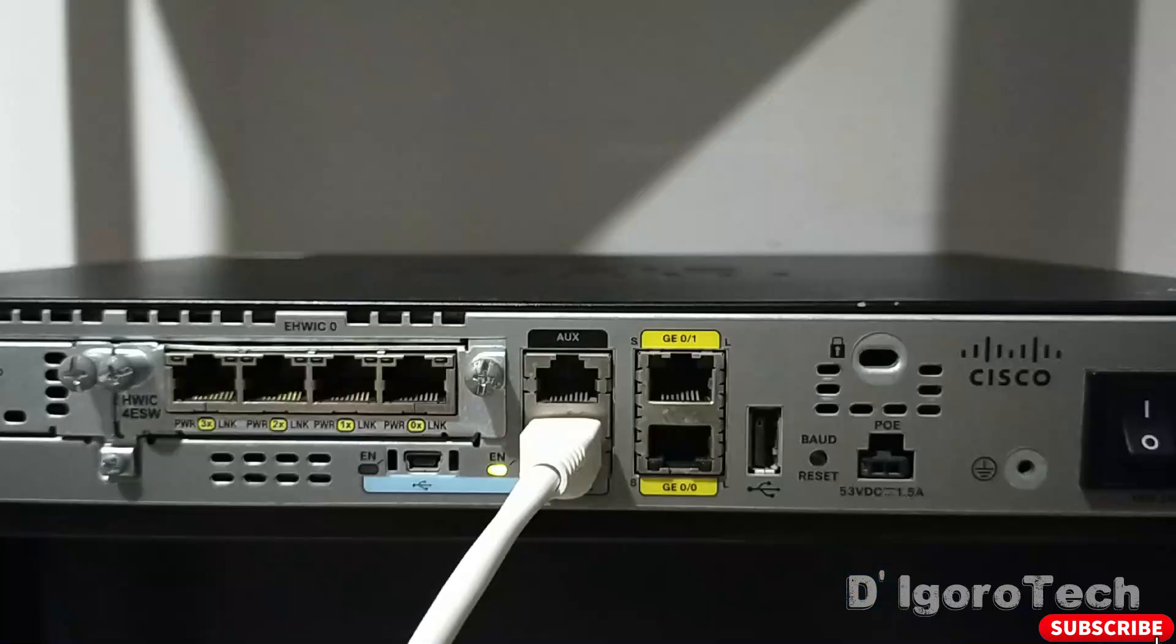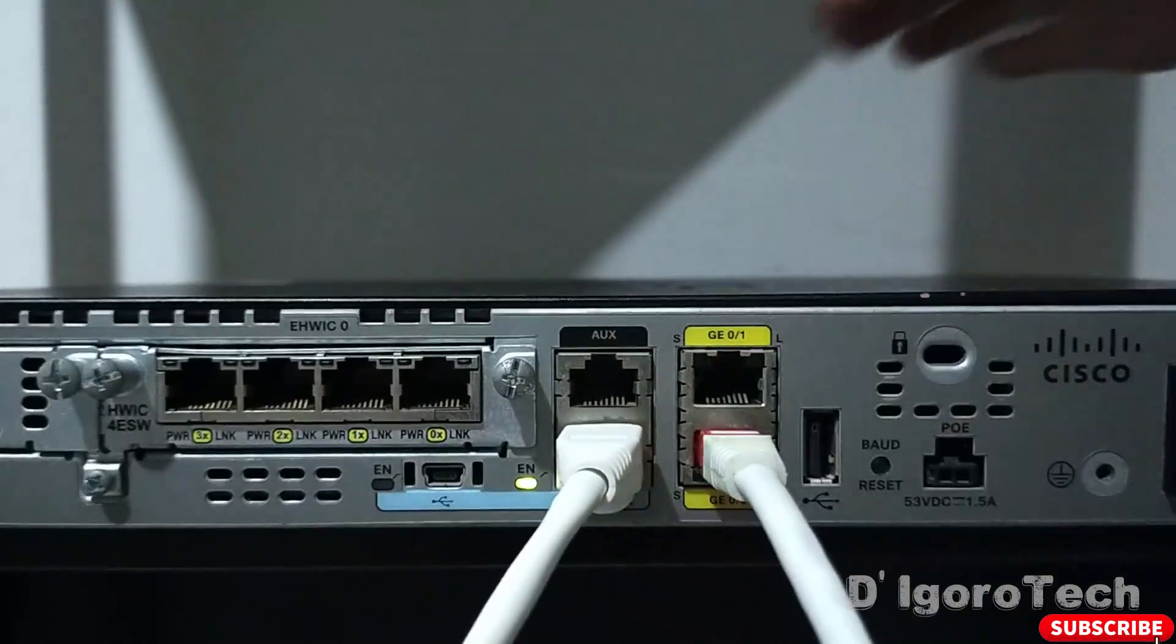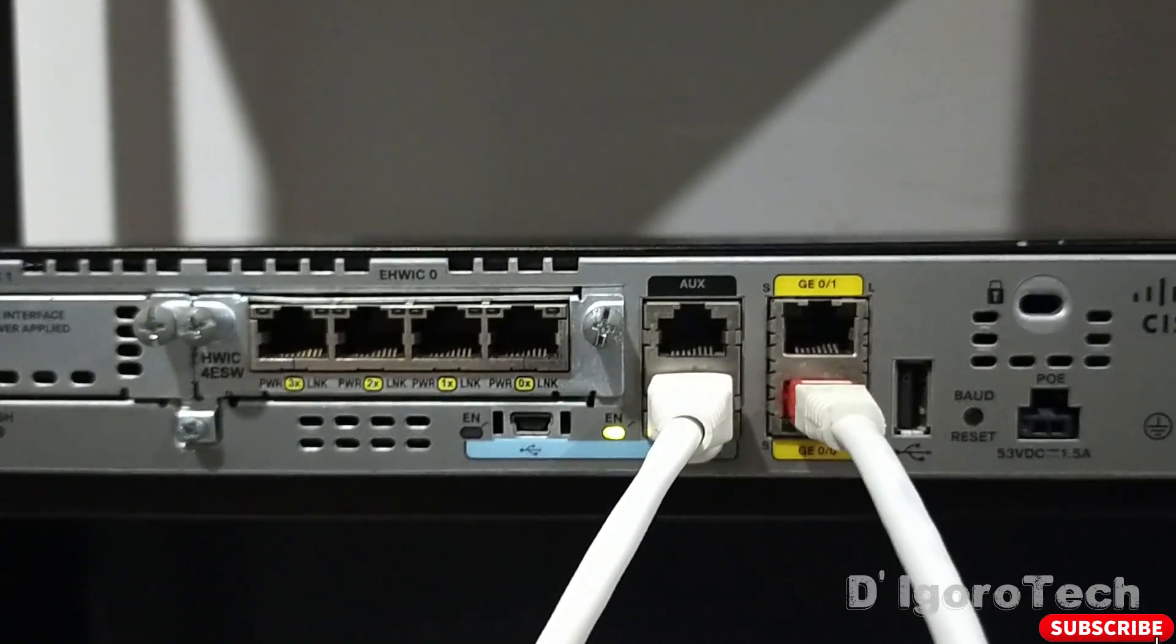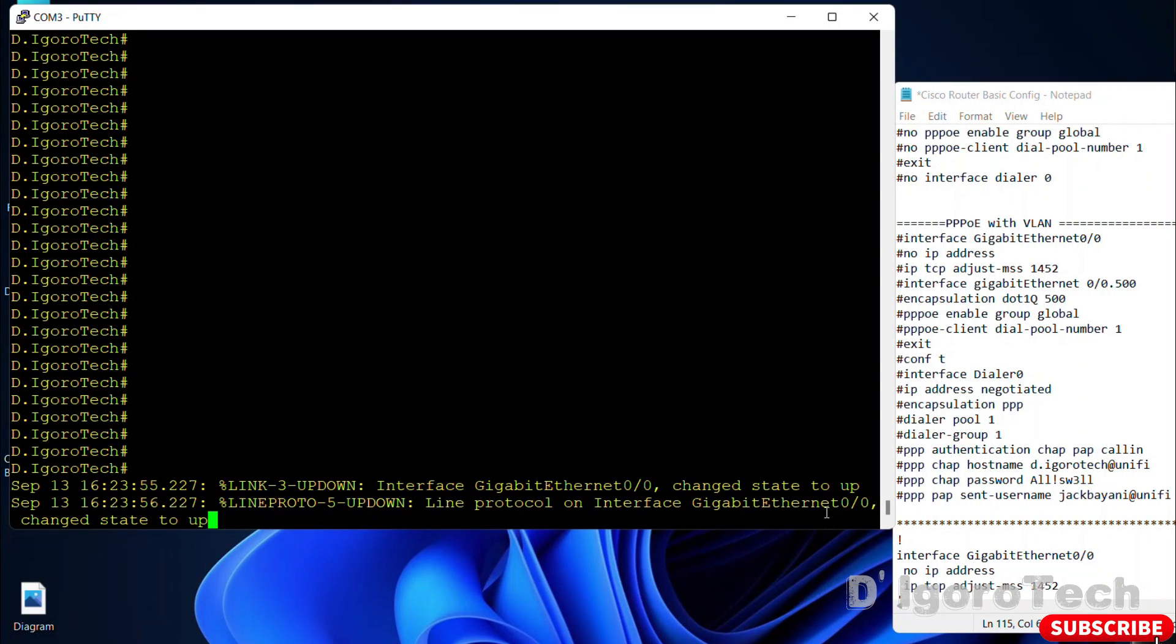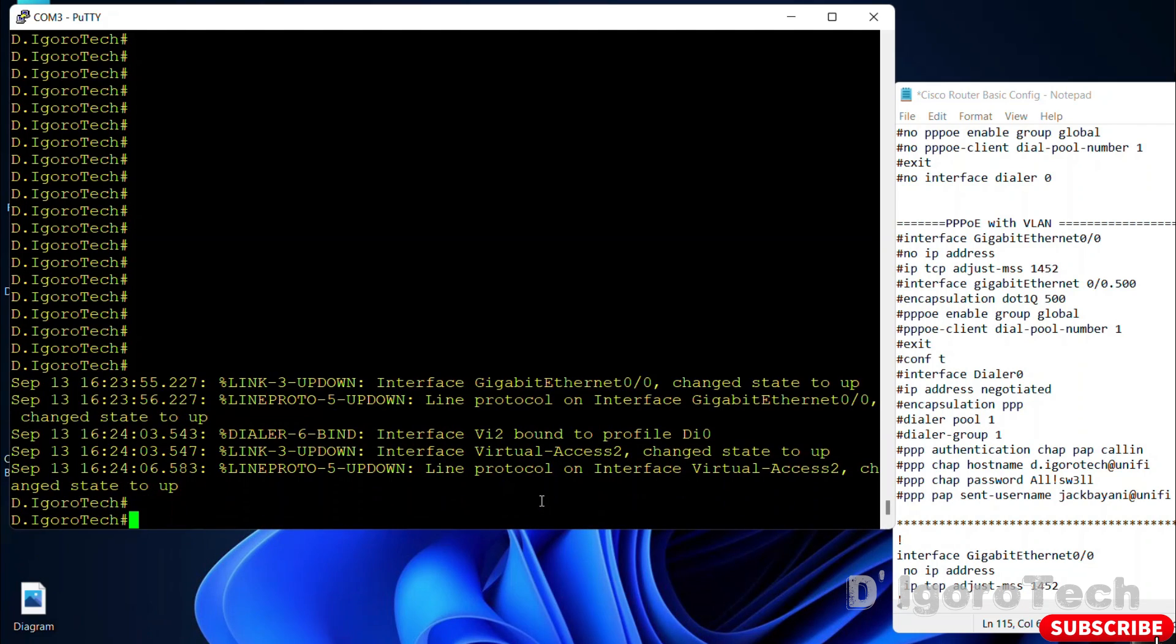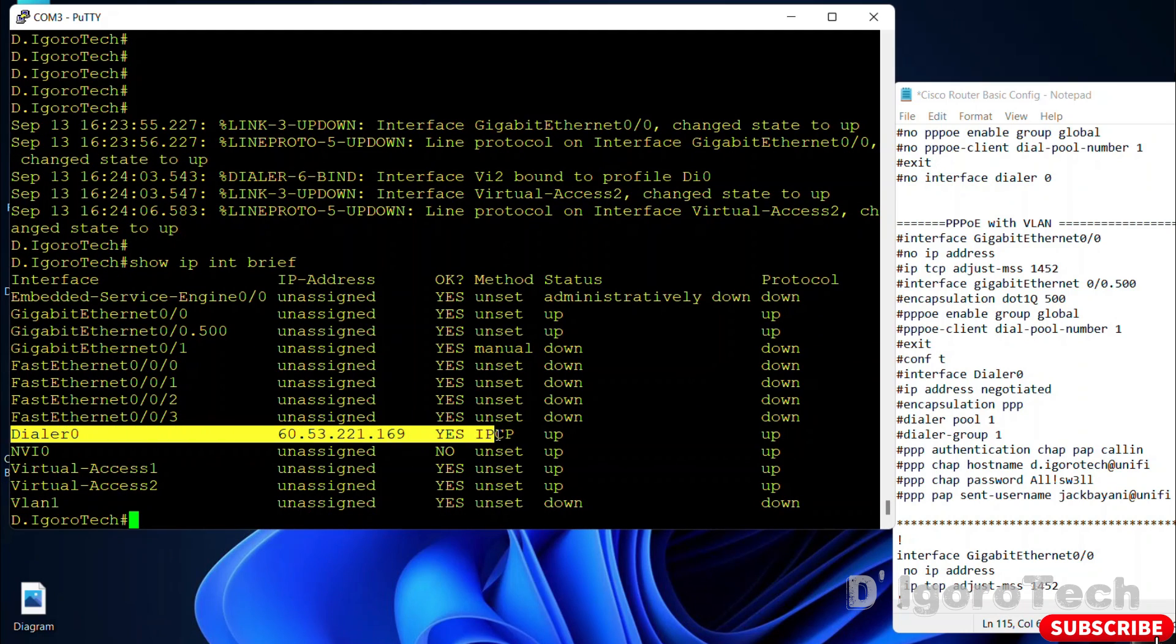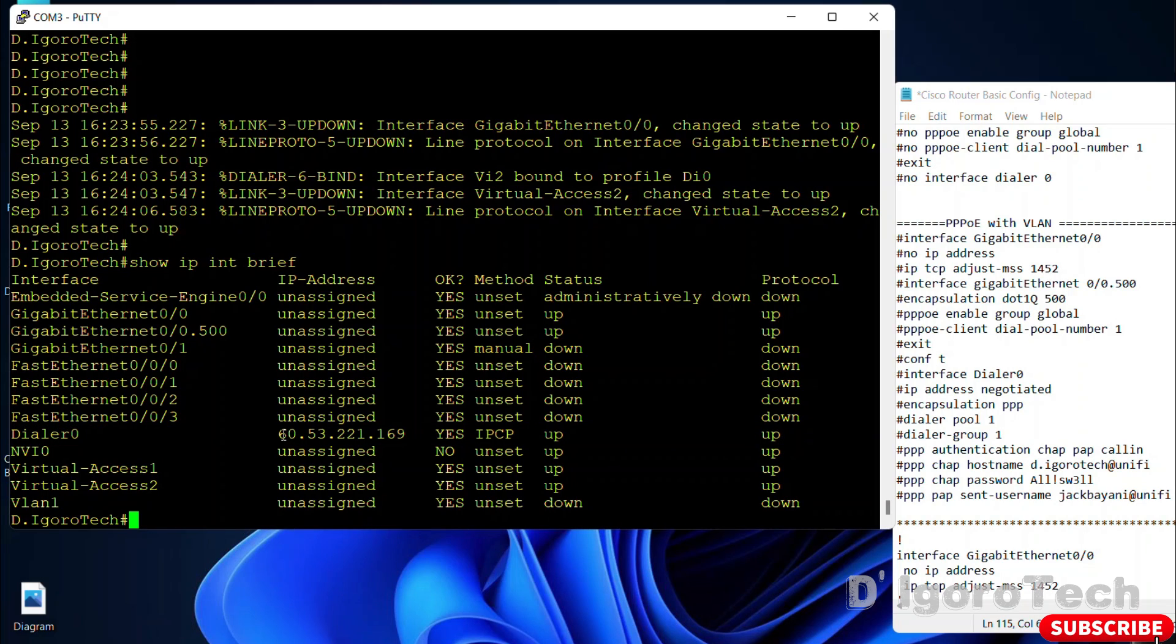Now, I will connect the cable to gigabit ethernet 0 slash 0 for the one which we configured the PPPoE. Let's now check the status. Notice the message that says gigabit ethernet 0 slash 0 changed state to up. Show IP interface brief to display the status and all interfaces of the router, also the IP address assigned to each interface. Here, you can see the dialer 0 status which is up and also you can see the public IP that has been assigned. That's how to configure PPPoE.